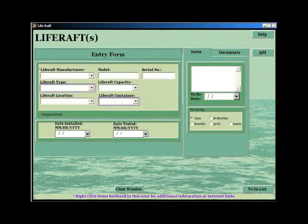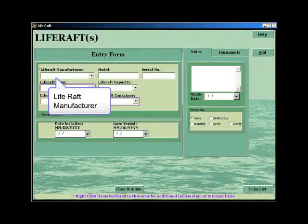The life raft entry screen enables you to enter multiple life rafts. The manufacturer is the only required field.